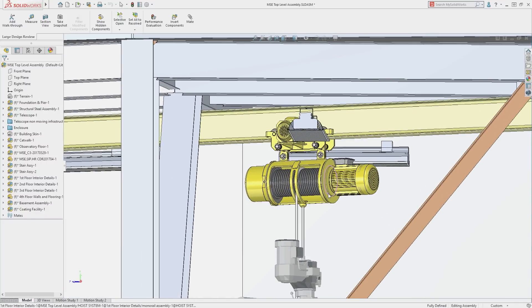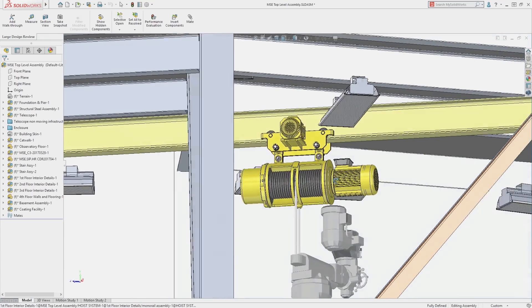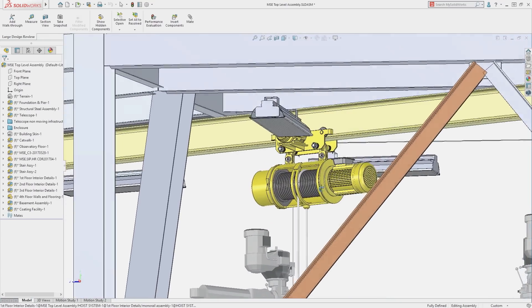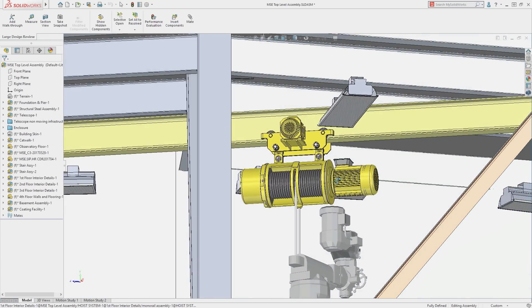For instance, this hoist assembly could be simplified as there is no need for this much detail in this application.